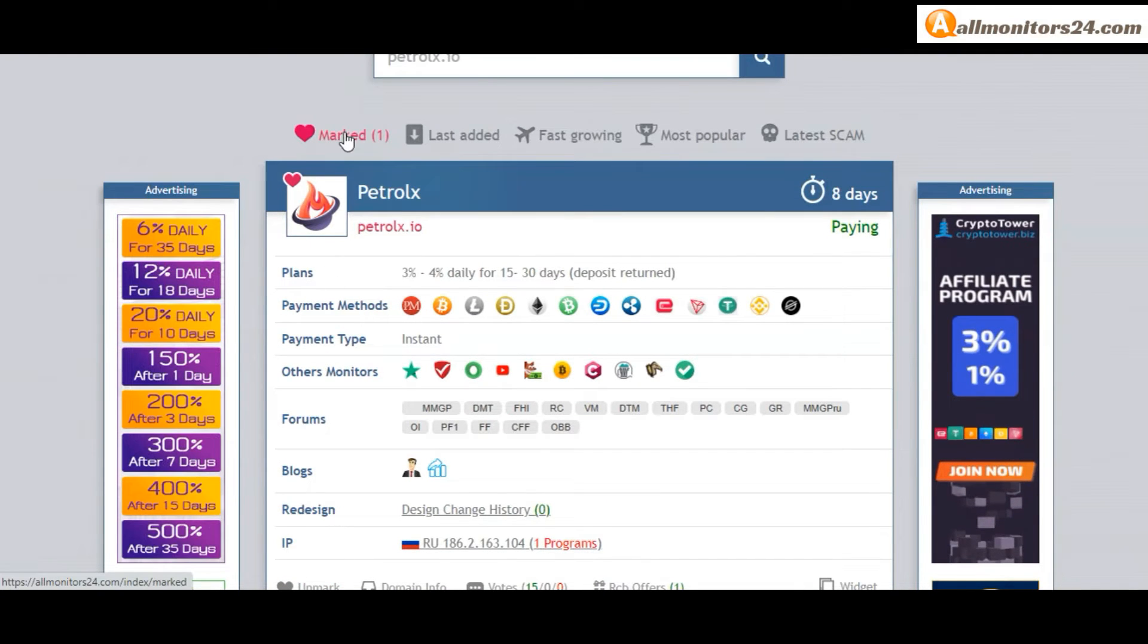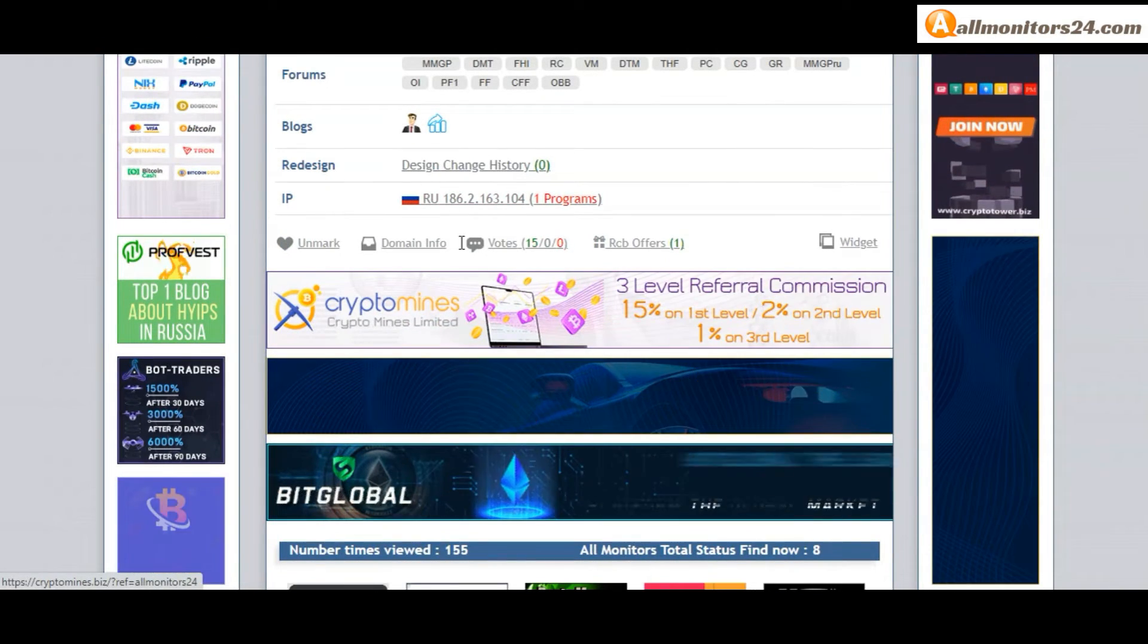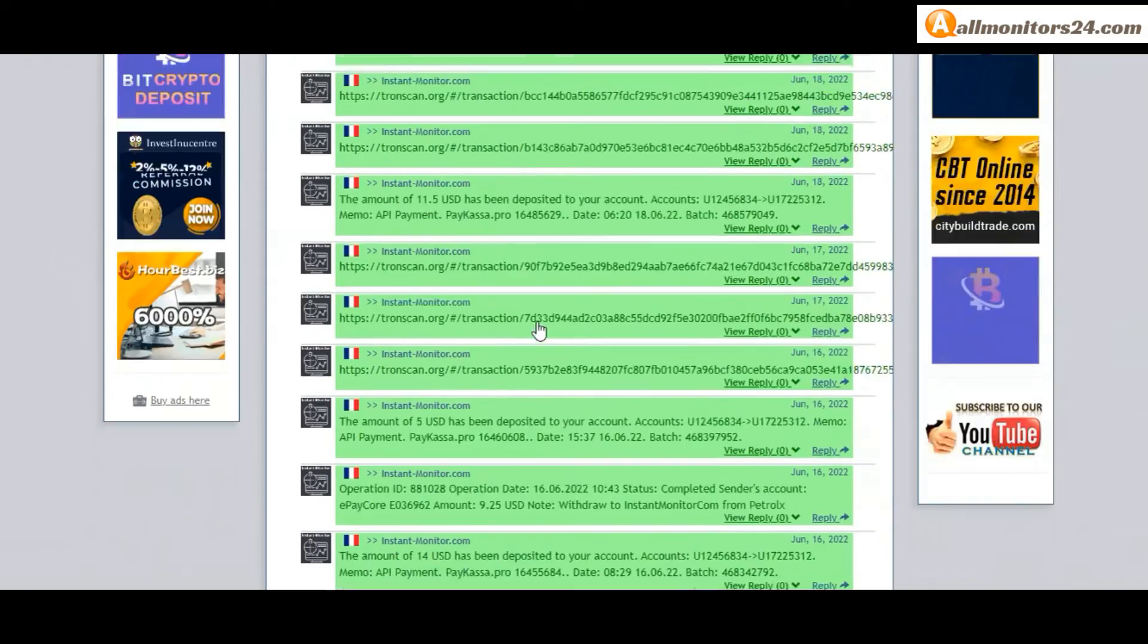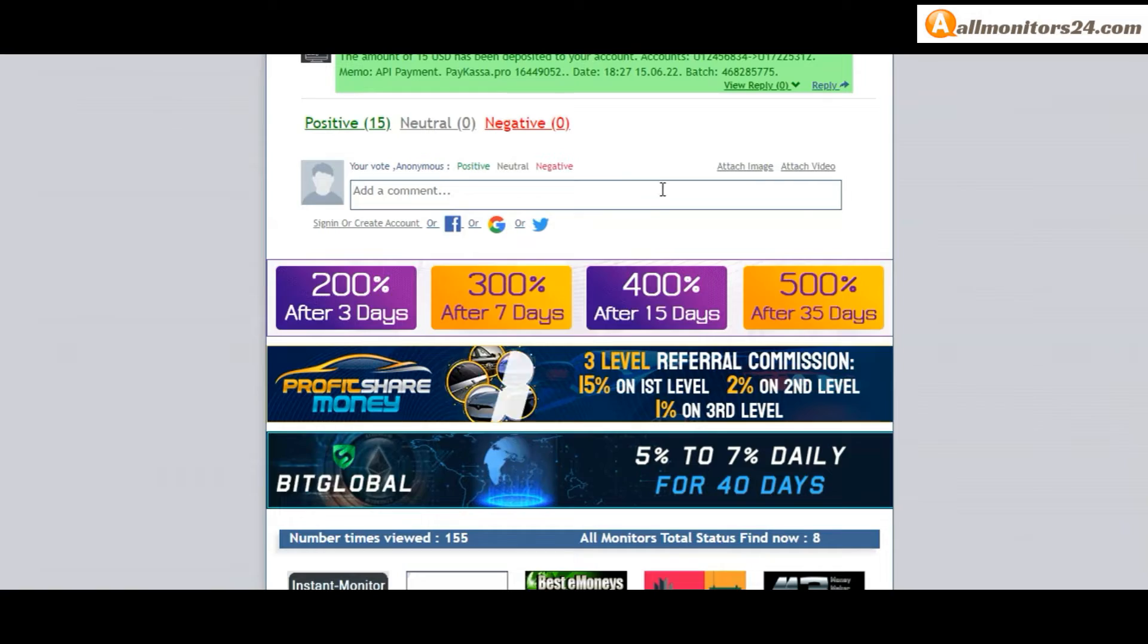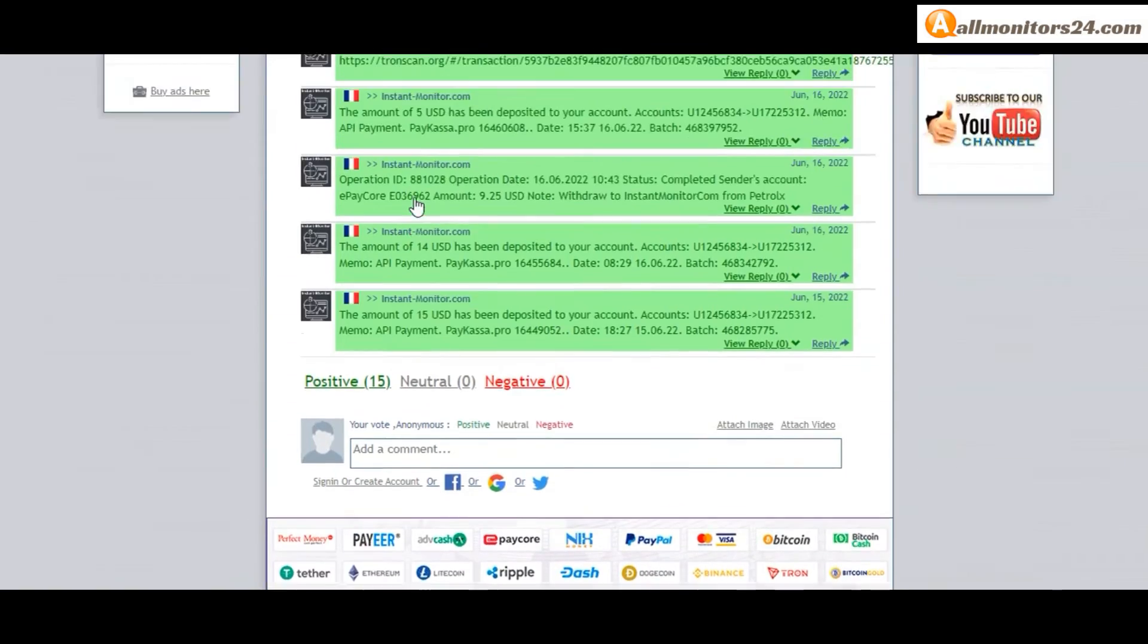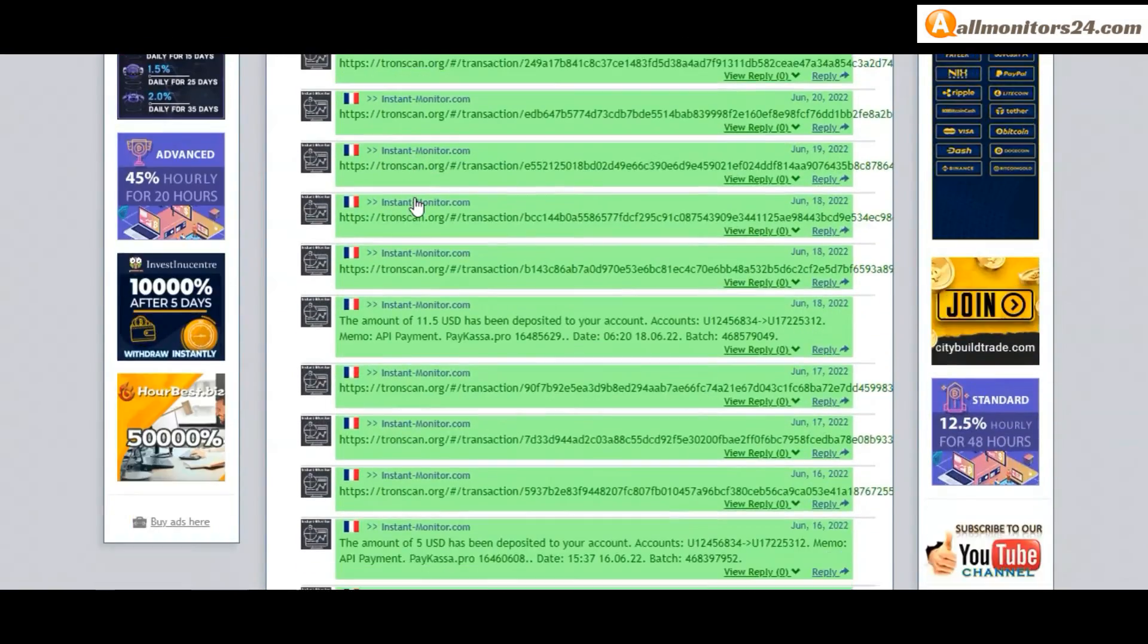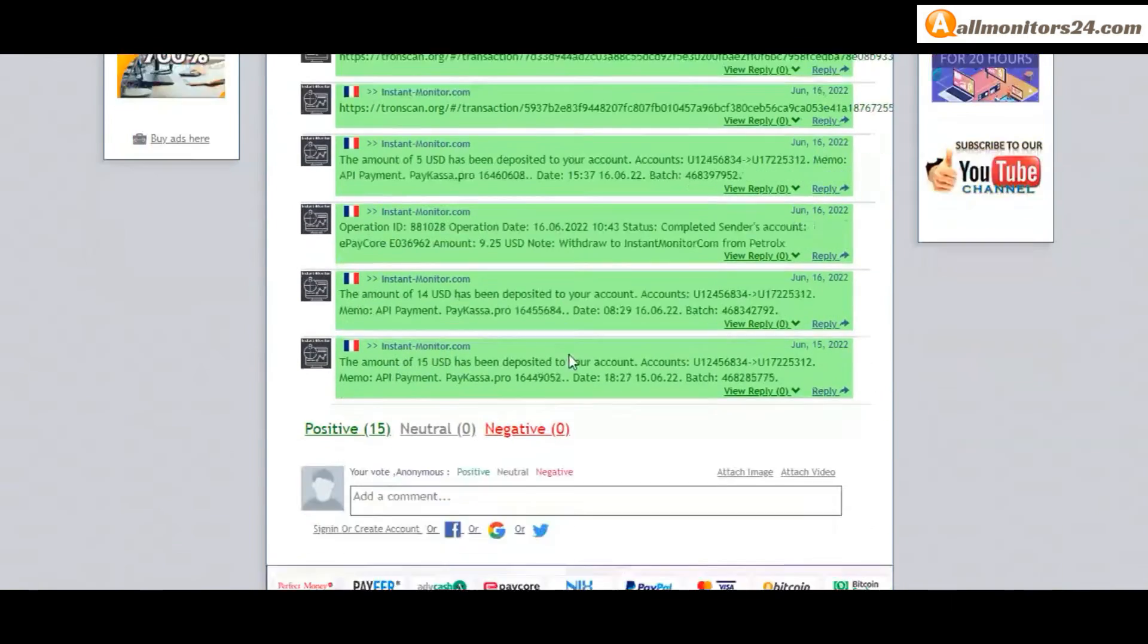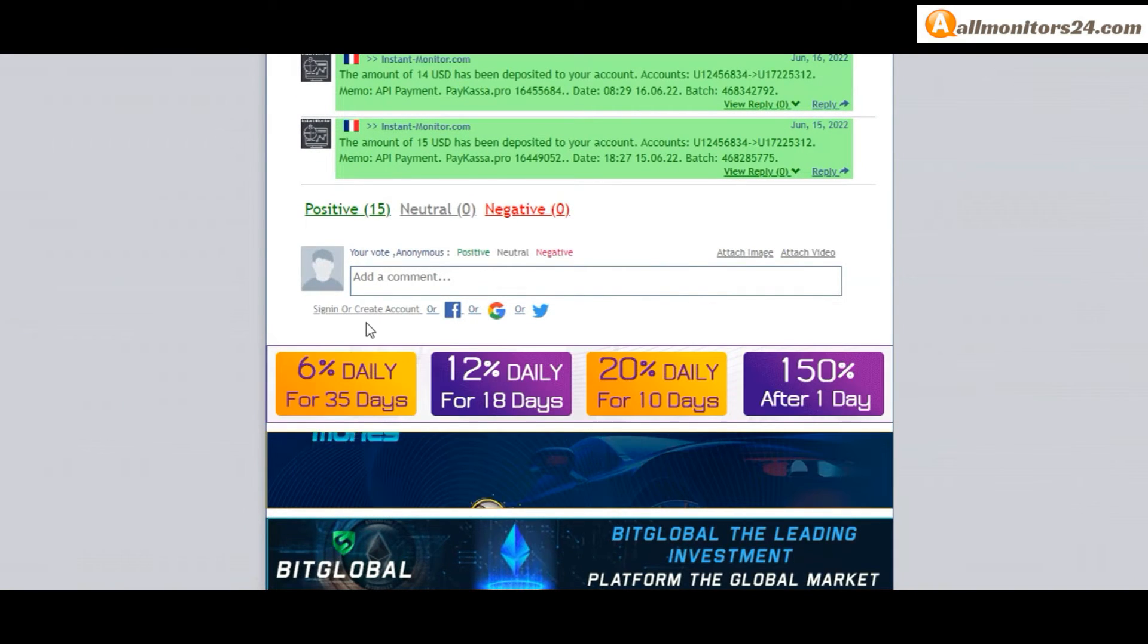Mark menu. Next, go to votes here. Add your positive, neutral, or negative comment. You can also add here image or video.